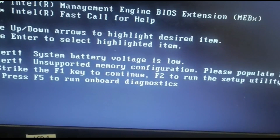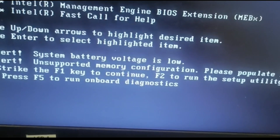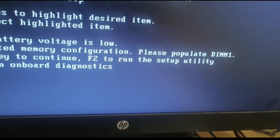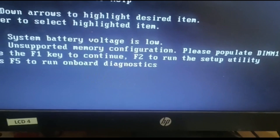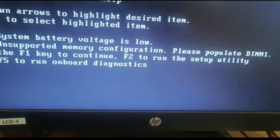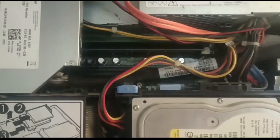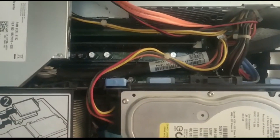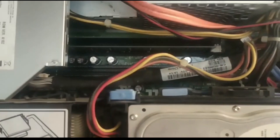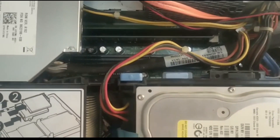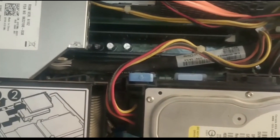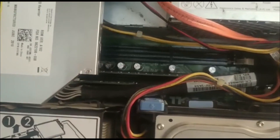Assalamualaikum. In this video we learn how to fix the issue 'unsupported memory configuration, please populate DIMM1.' For this I need to open my CPU. It basically says that the RAM is not on slot one, so we have to put it on slot one.